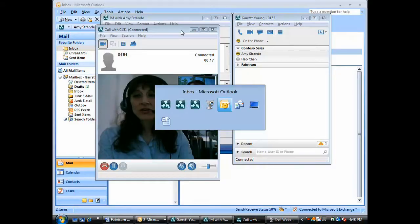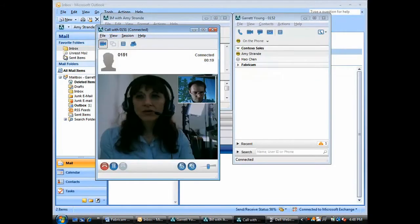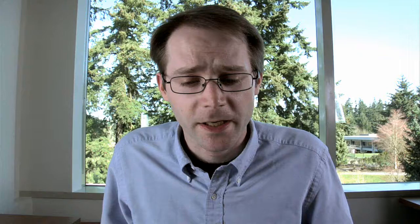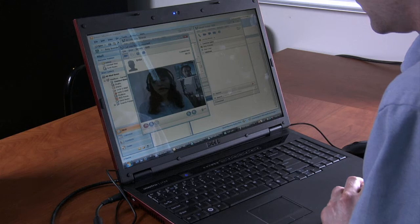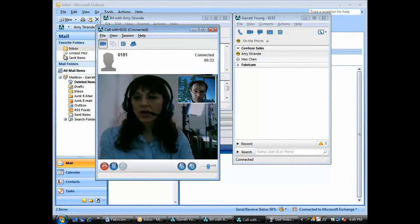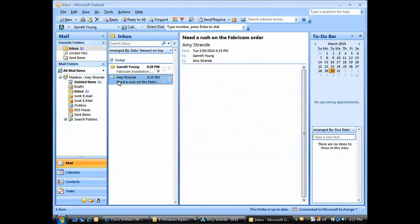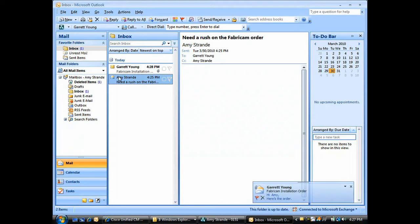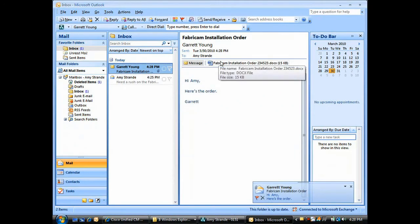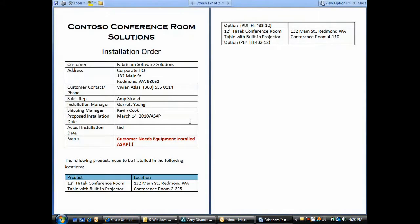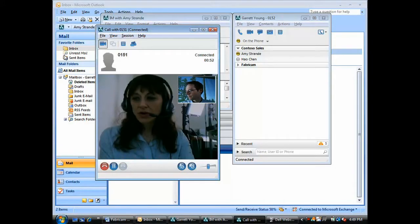I haven't seen it yet. Can you send it over? Sure. Sending it now. The question I have is, it looks like they've ordered 12-foot conference room tables. I believe they wanted the 16-foot tables and wanted them with the built-in projector option. Hold on for a second. I don't have it yet. Okay, got it. I'm opening it now. Yes, that's right, Garrett.